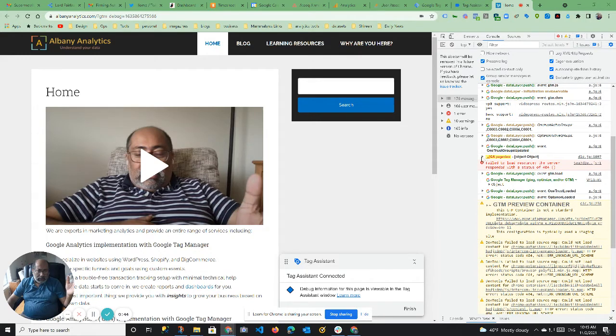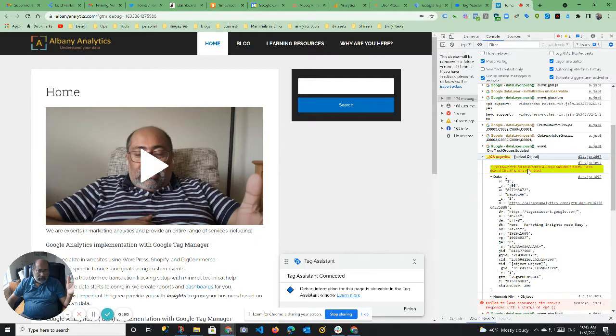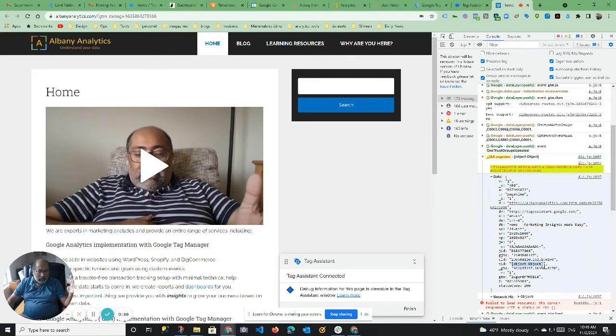which is great, I get GA page view and it shows object, object. Whoa, this is a problem. Page view is not being sent to Google Analytics because the UA is not passing correctly.